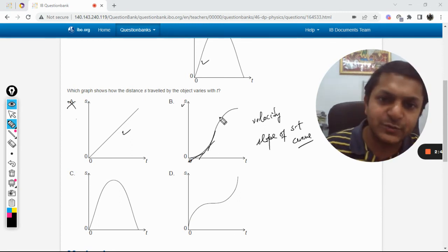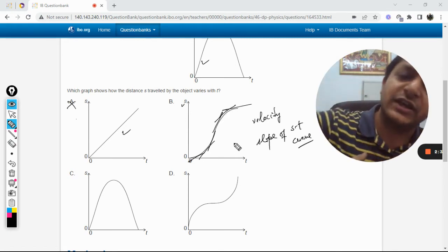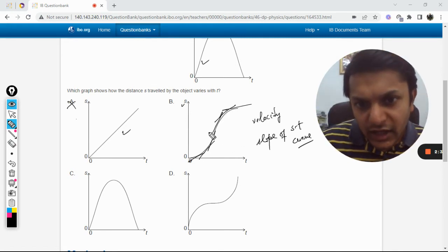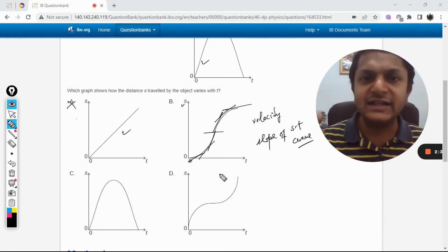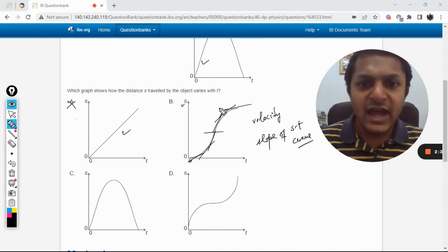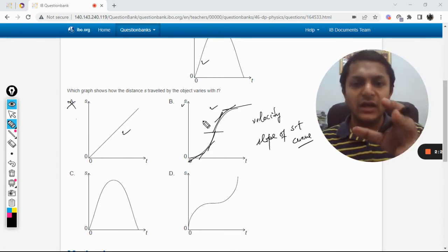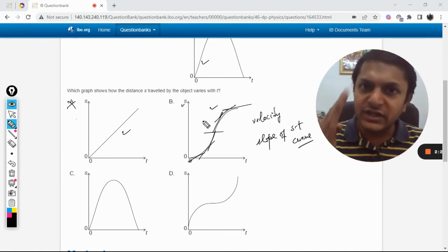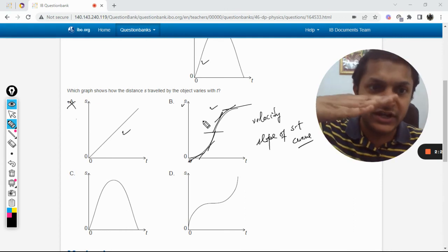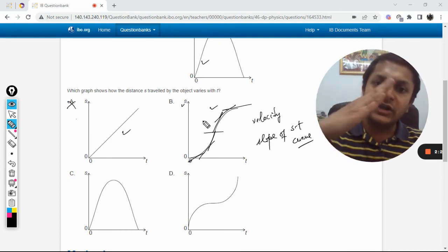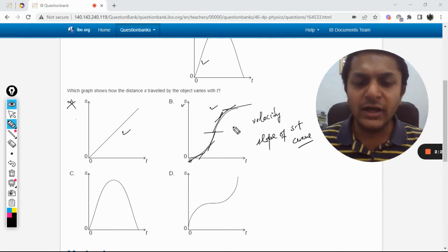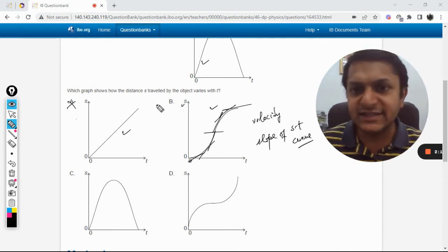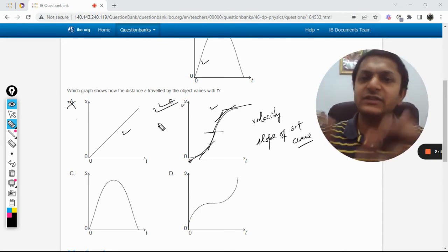As we move to the next part, the velocity is still positive but the slope is reducing. So up to point A the slope is positive and increasing, and for the second part the velocity is positive but the slope is reducing continuously. It is therefore correct to say that graph B is the correct answer, as this matches the description of our v-t graph.